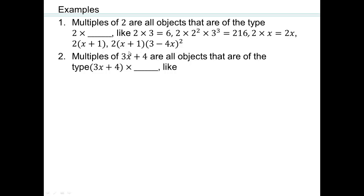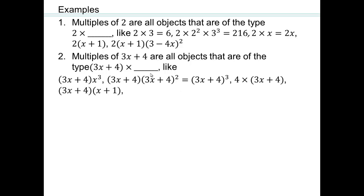Why don't you write down some examples of multiples of 3x+4? Remember, if it's a multiple, it must look like (3x+4) times something. Pause the video and note just a few examples. We can write anything we want, as long as we have (3x+4) times something — like (3x+4) times x³ times 3x, or more copies of (3x+4), or numbers multiplied by polynomials. As long as you see (3x+4) in it, that's a multiple of (3x+4).